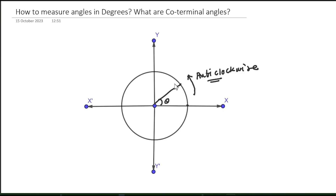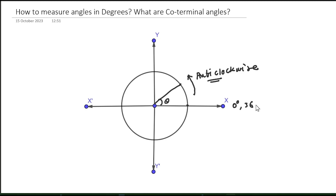We can move this angle all the way back to the x-axis again. Starting from 0 degrees, we end at 360 degrees at the same point. So 0 degrees and 360 degrees become co-terminal angles.